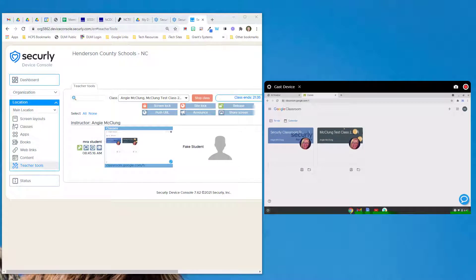One of the other features you have access to is the ability to create your own block lists. These are in addition to the sites that Henderson County Public Schools is already blocking. This is helpful if you have a particular website your students are abusing or overusing during your class session and you need them to stay focused on your content. So you can create block lists.